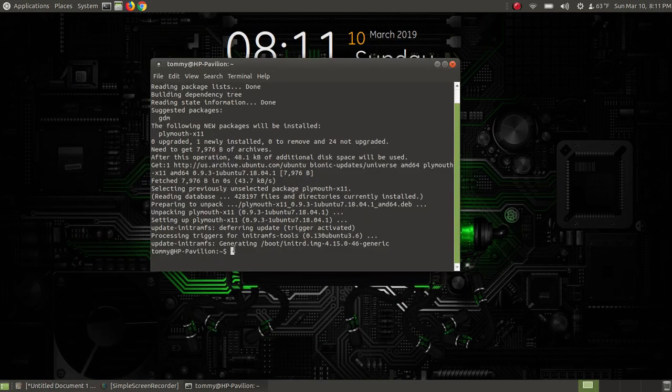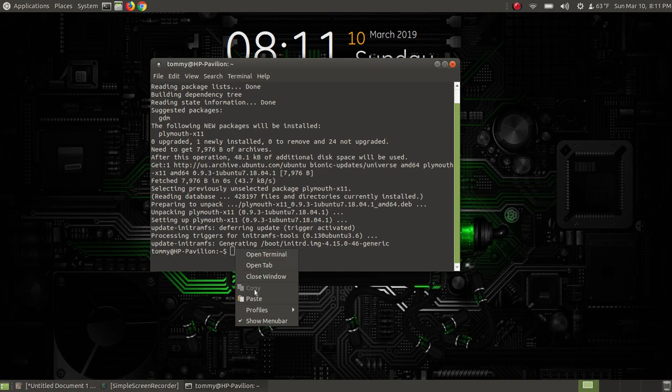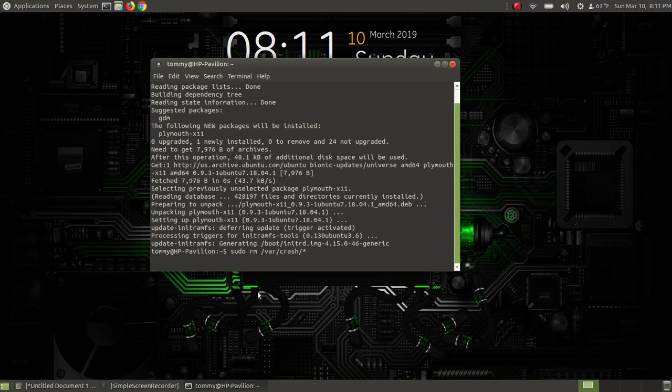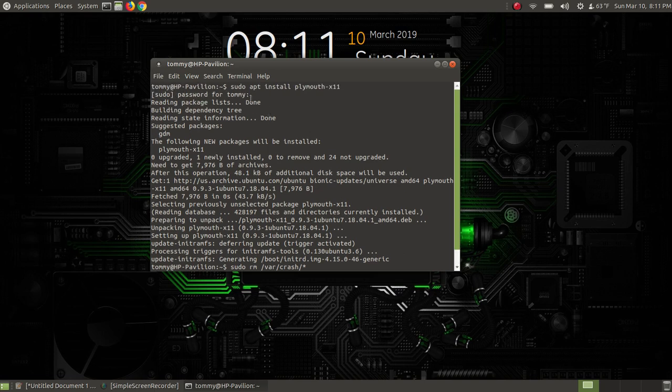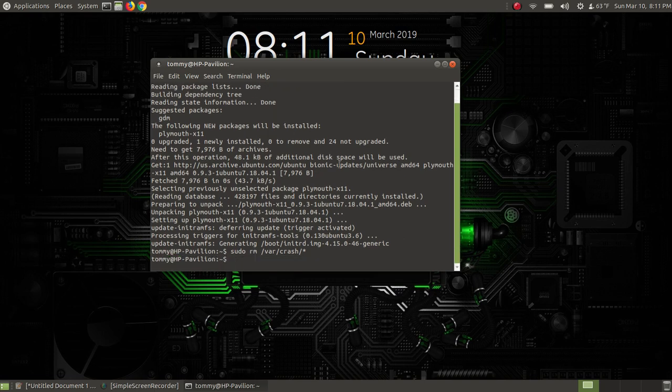At the prompt you copy and paste sudo rm for remove, and then the path - it's var, and then crash, and then the asterisk just means to remove everything in that folder. You press the enter key. Since we ran sudo I don't have to put the password in again because I just ran sudo up here and put the password.